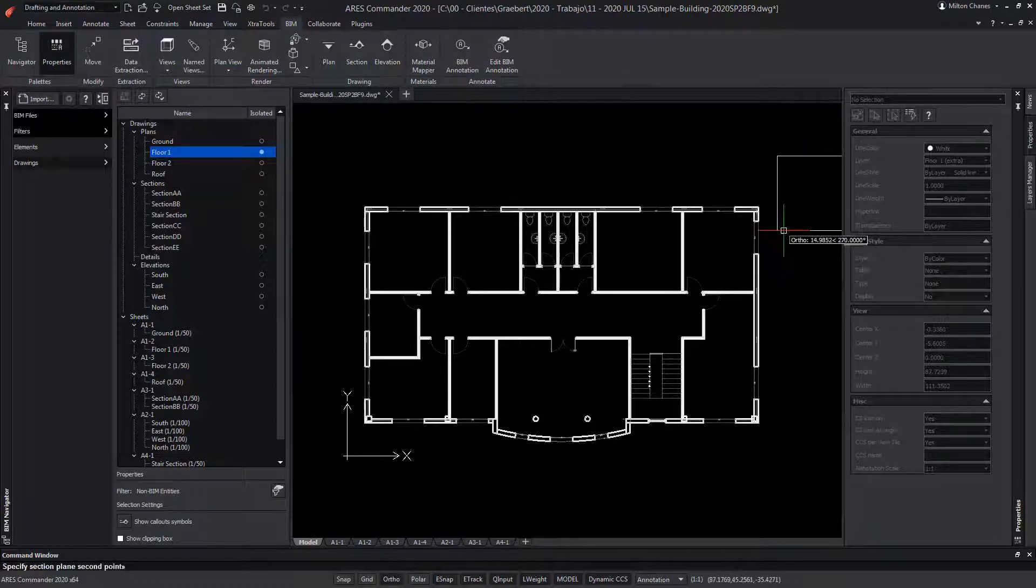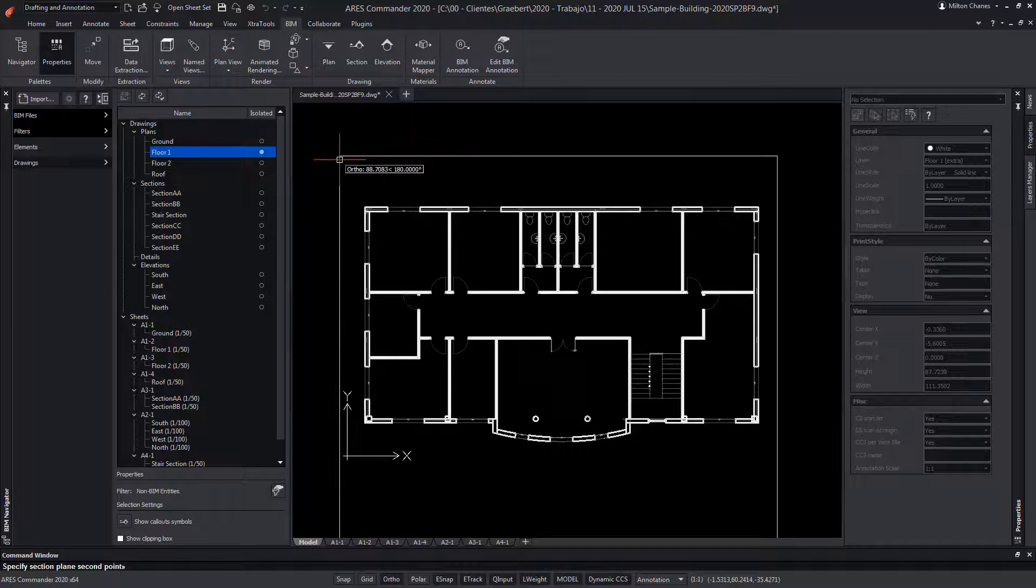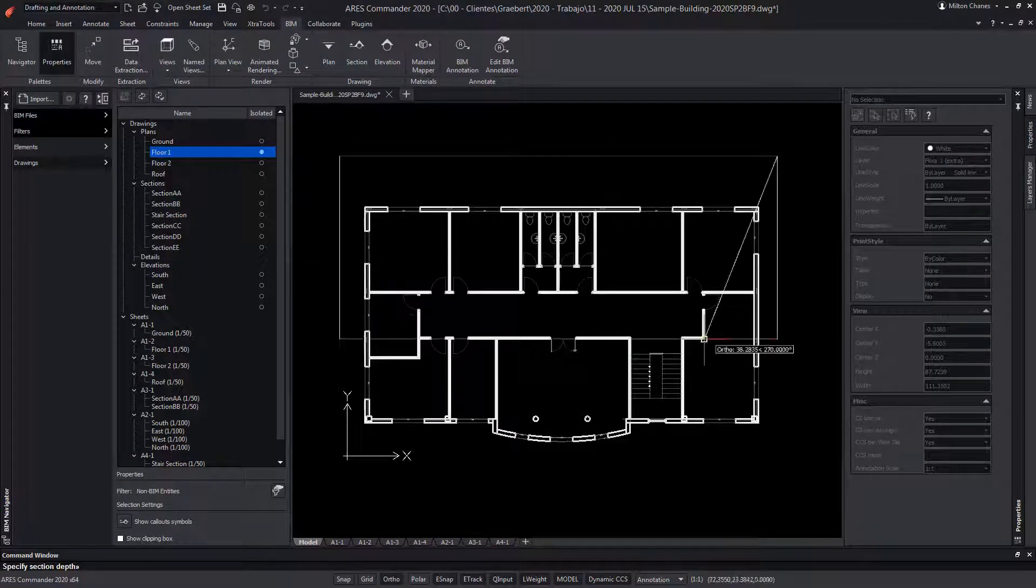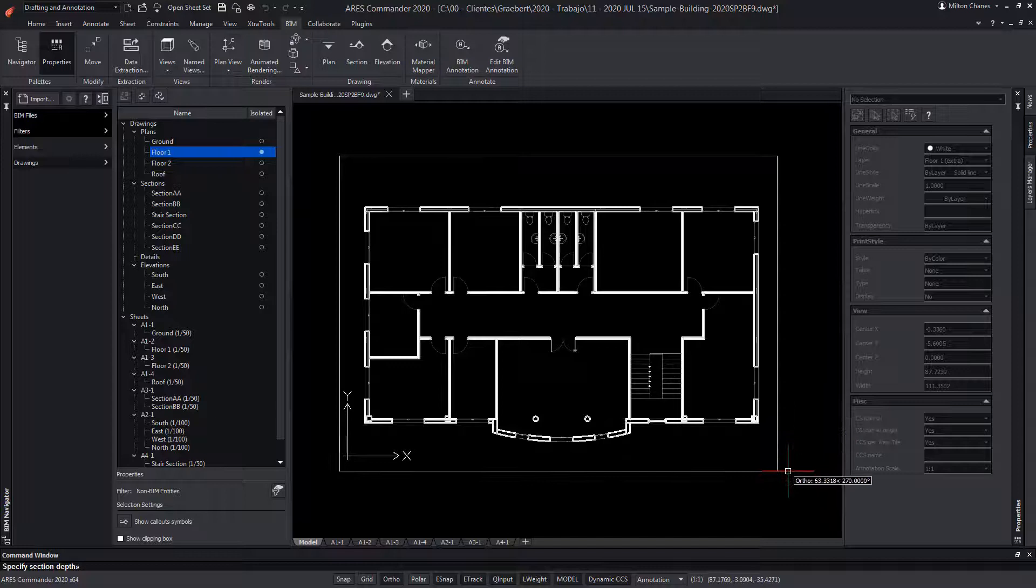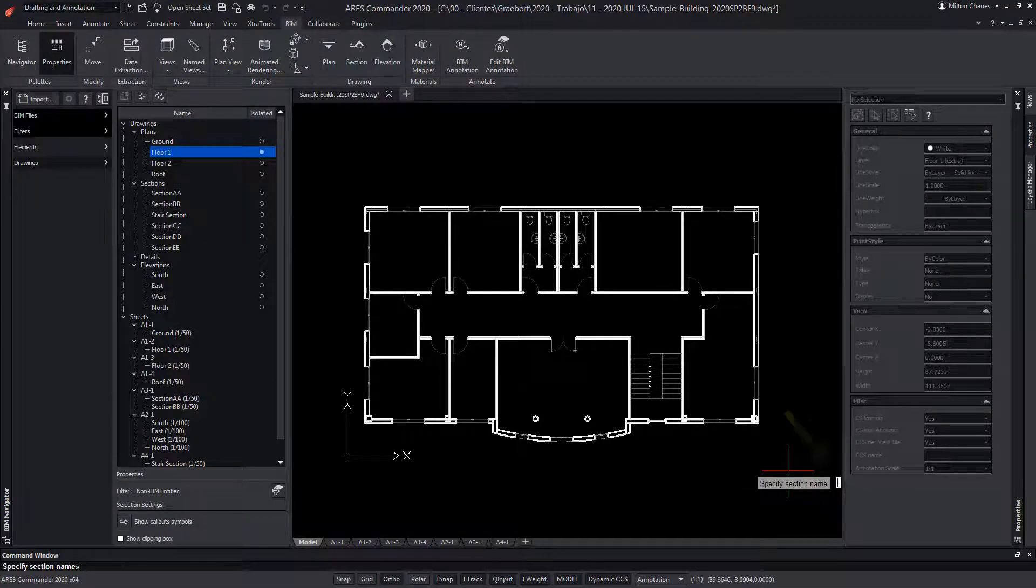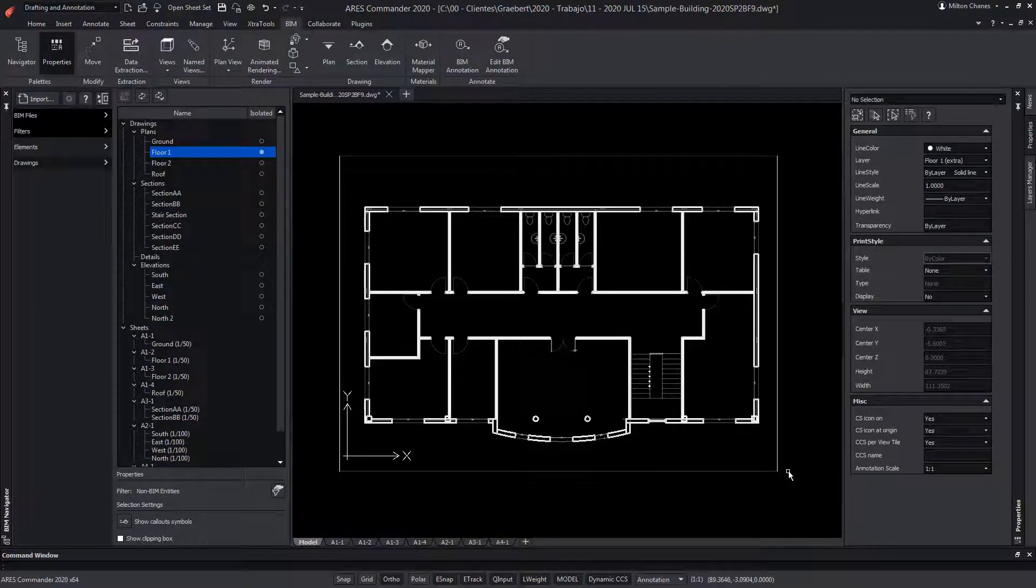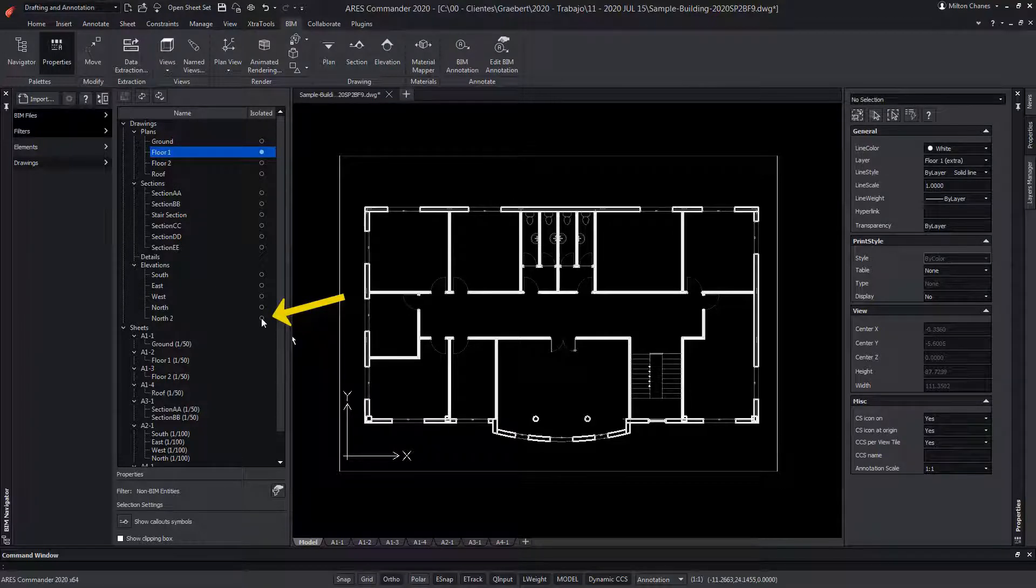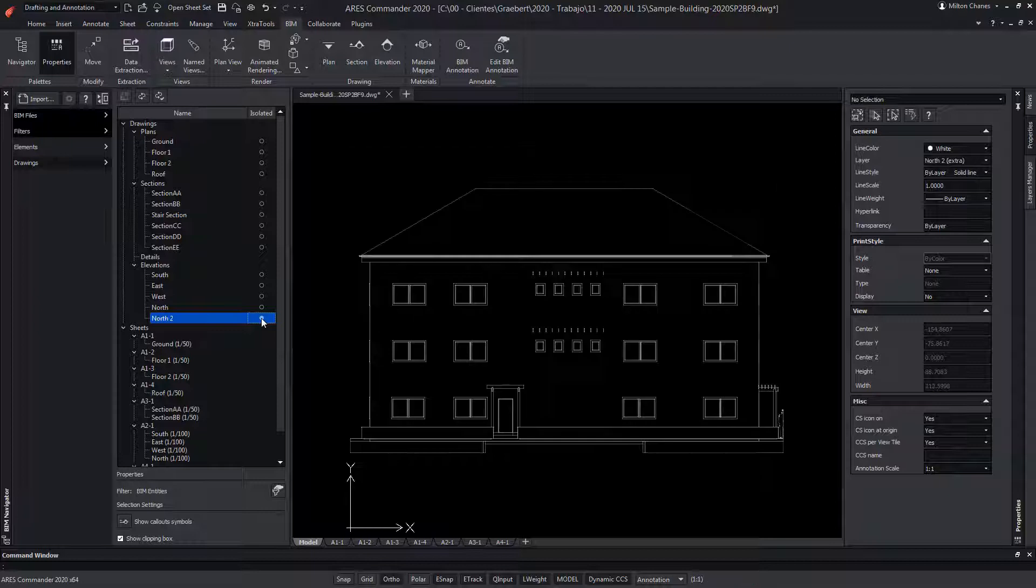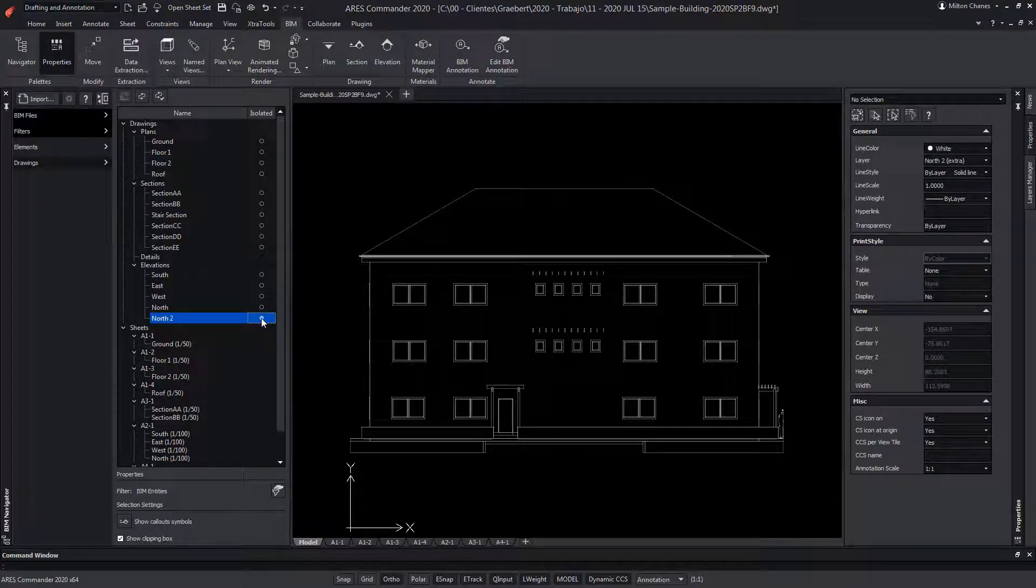Again, we specify two points, like for the section view. But in this case, it has to be outside the building. Finally, a third point is needed to give the direction of our view. We enter a name for this elevation and press Enter. Now we click on the isolated button, so that ARES Commander will generate the geometry. This process is very important. 2D geometry is automatically generated from the 3D model.